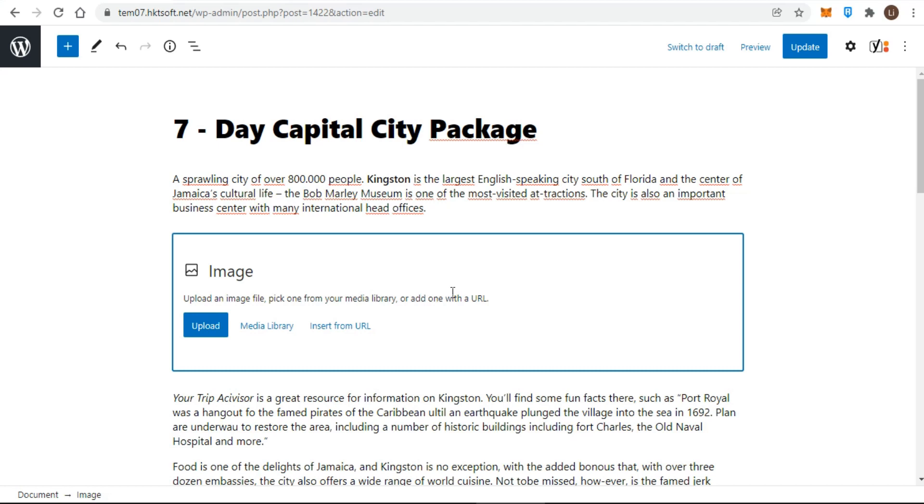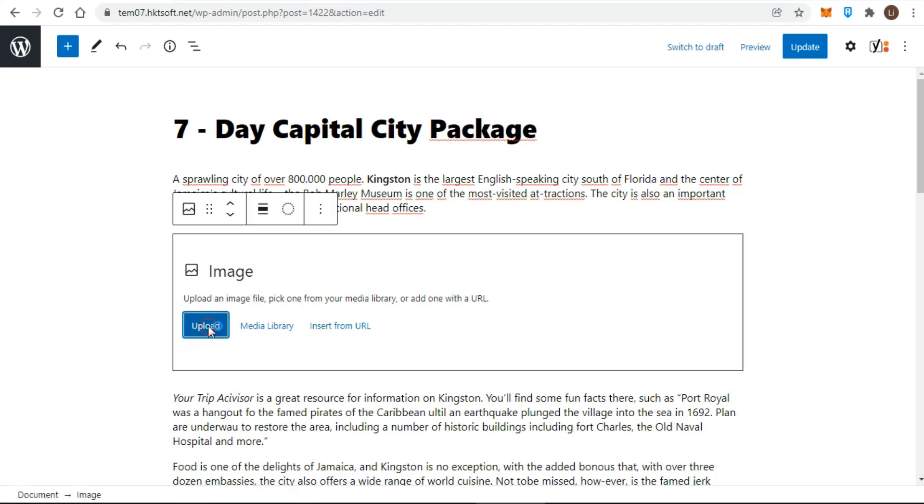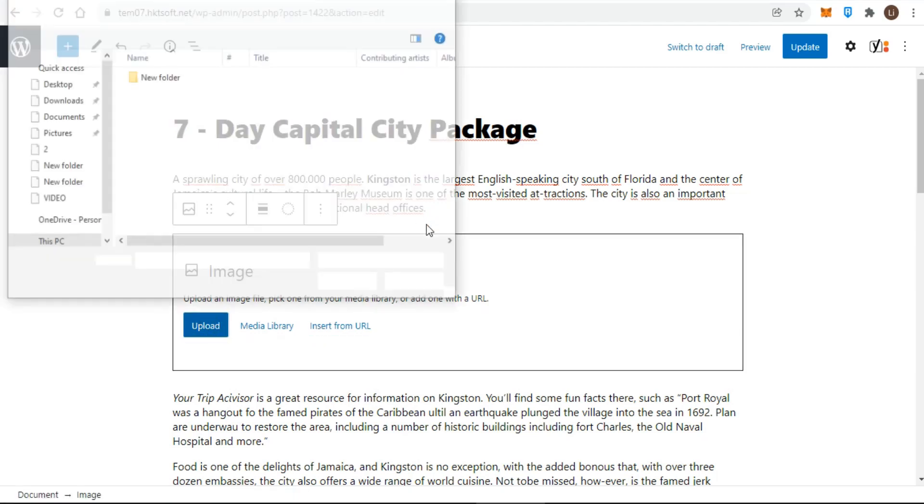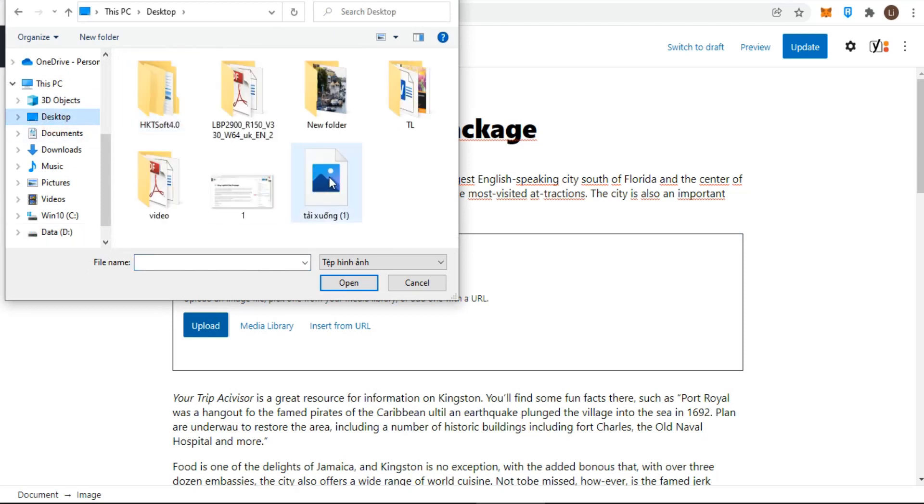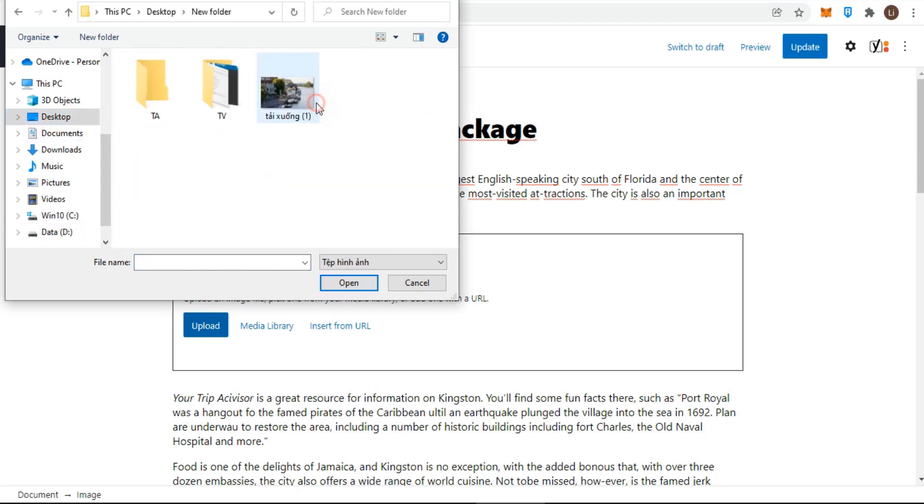Once you insert the block into your post or page, you'll see three options. You can either upload an image or choose the image from your WordPress media library. You can also insert an image from a URL. If you want to upload an image from your computer, click on the upload button, then choose the image and click on open. It will be uploaded and added to your content. Then add a caption to the photo.